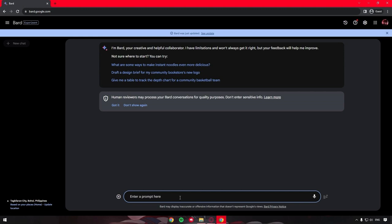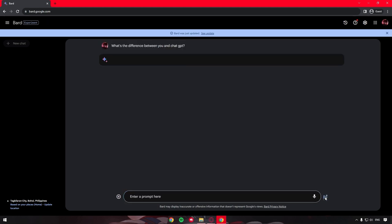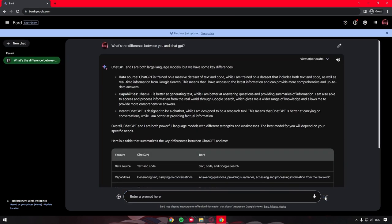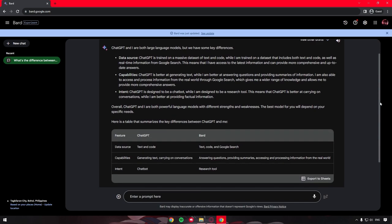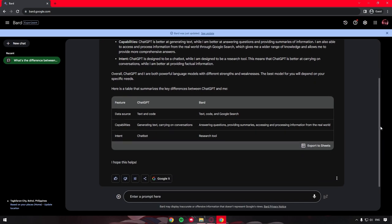For now, let's try putting in and asking it, what's the difference between you and ChatGPT? As you can see, it has given us a response, and in my opinion, it's quite an interesting and very formulative response.